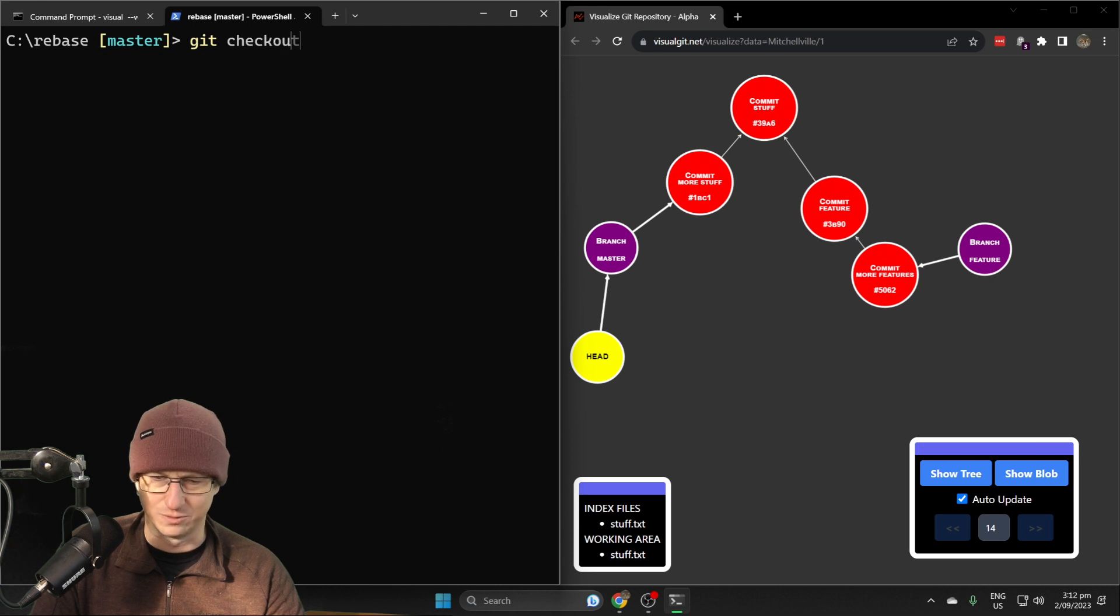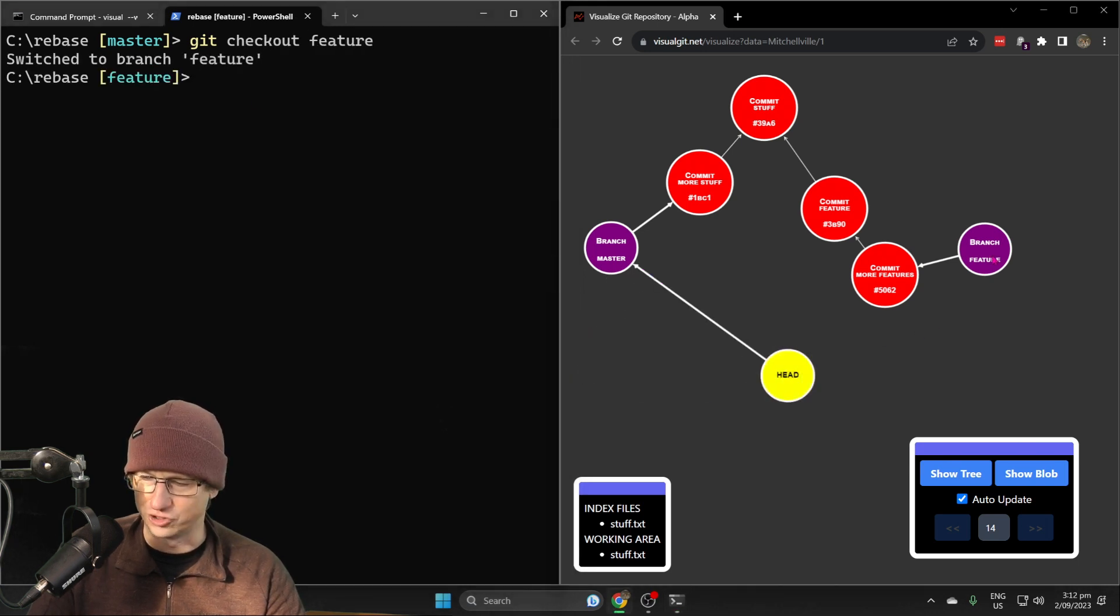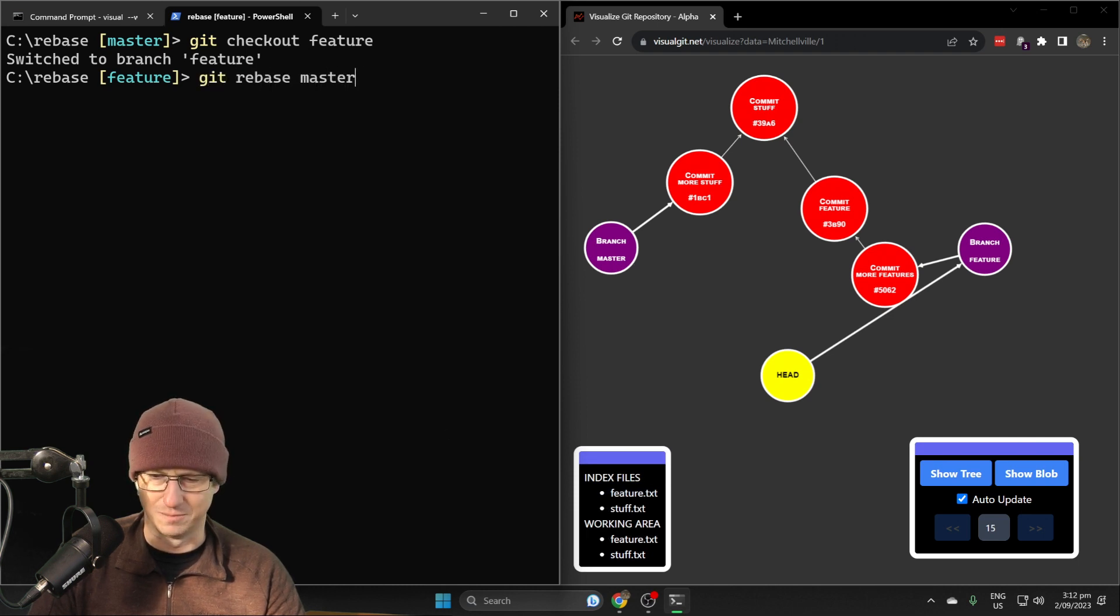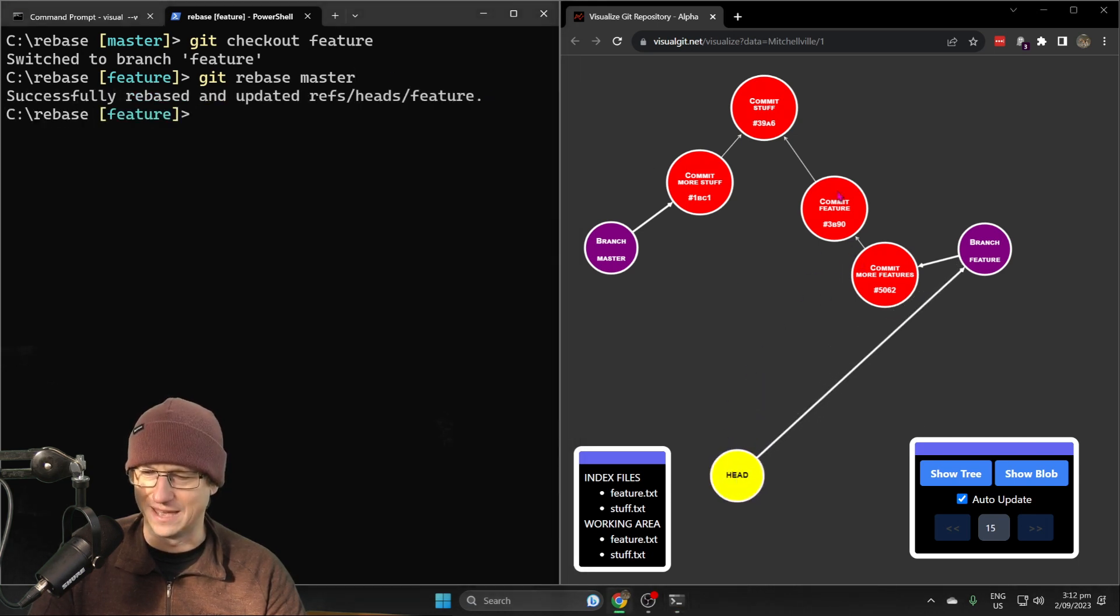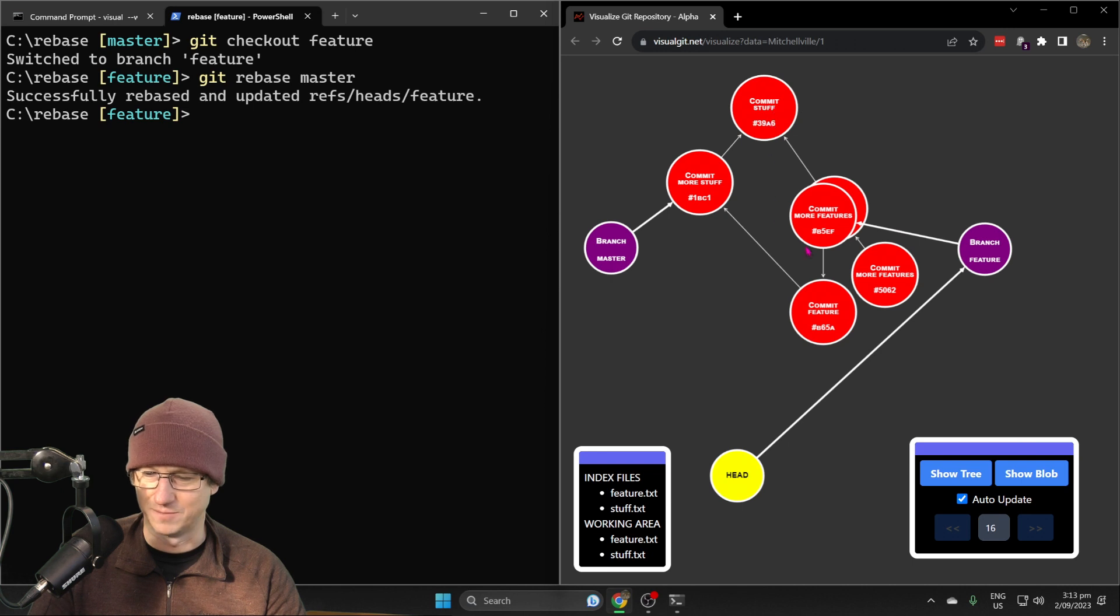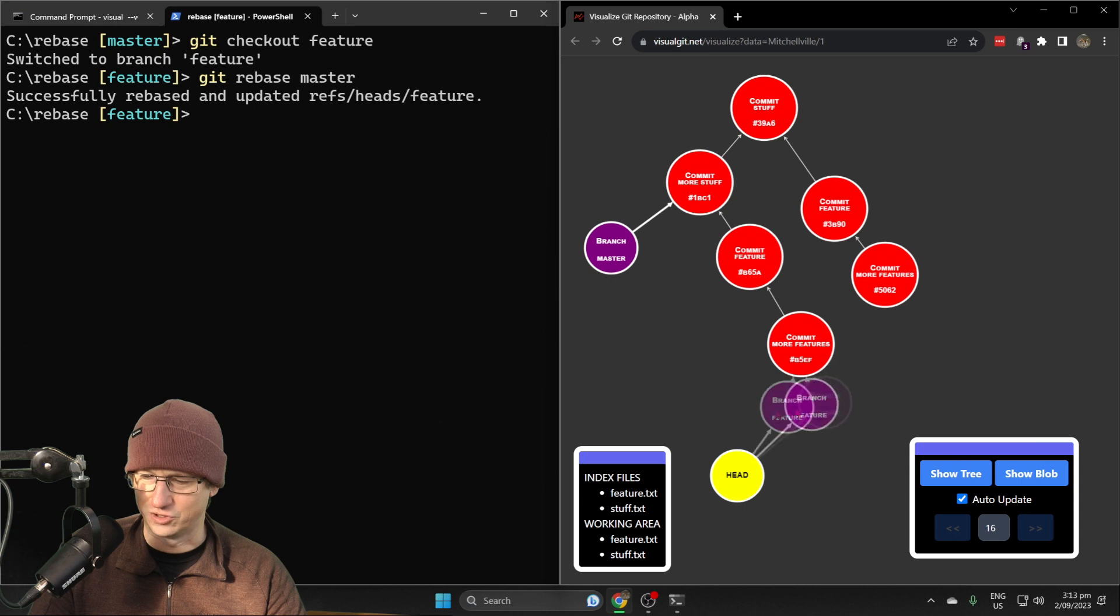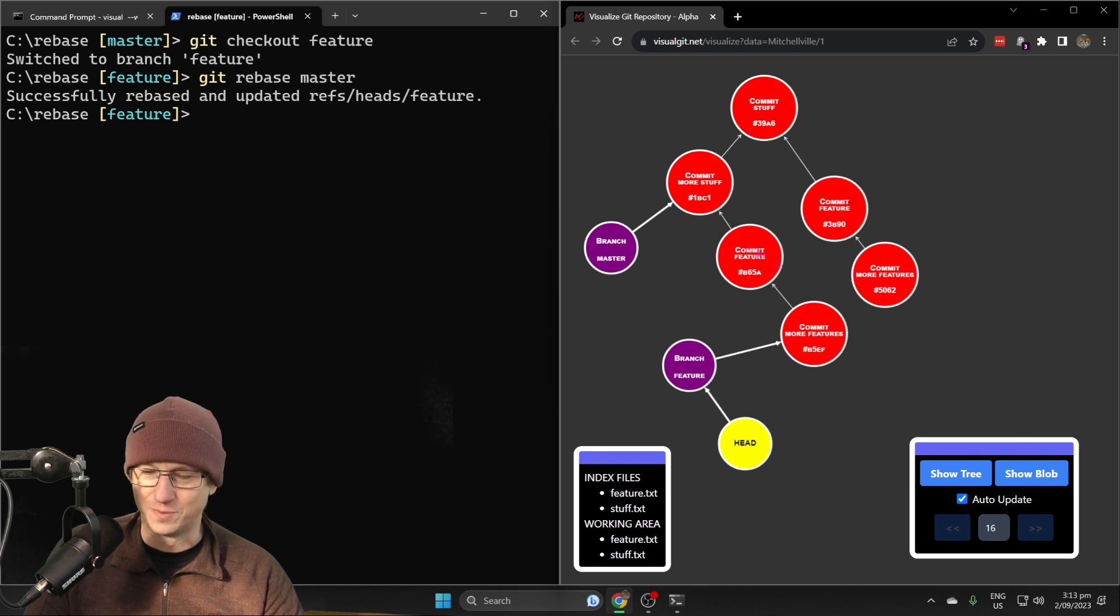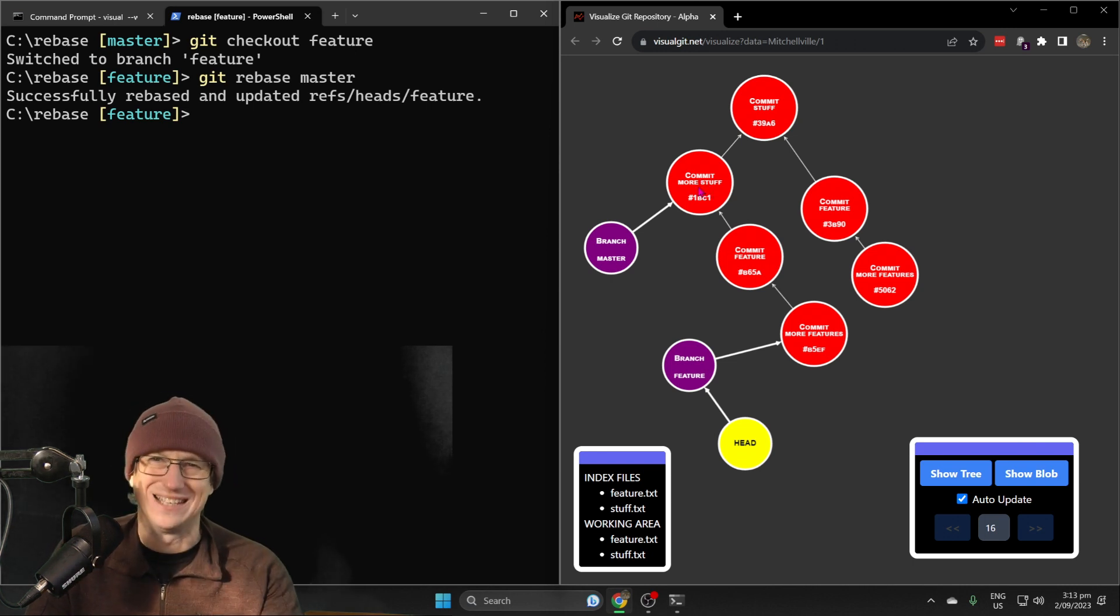Let's check out feature, so our head now should move over to feature, and then we can do a git rebase master. Let's see what that does for us. We should get two more commits that are identical but pointing over to this as their parent rather than the first commit there. Here they are, two more commits. Our feature branch has been updated, so their parent is now this second commit 'more stuff', so we're now based off of that commit.